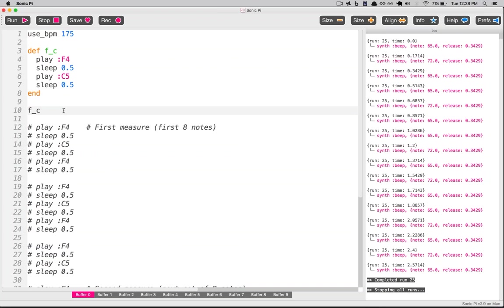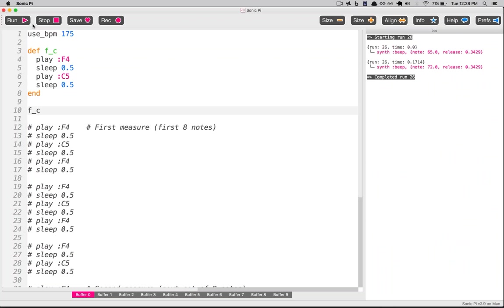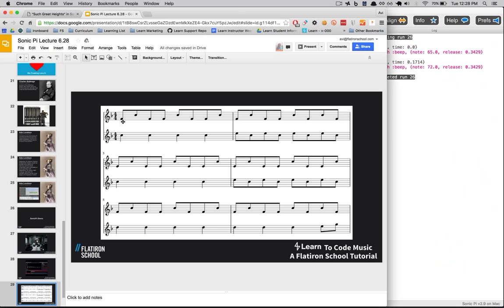So if I just type 'fc' and press play, Ruby through Sonic Pi is going to read this and play F4, sleep 0.5, play C5, sleep 0.5. Just like that. So that takes care of a lot. We now have a method called fc that plays a low note F and then a high note C. We can use that method here and replace our long-form code throughout, and we're already going to be able to get rid of a lot of code.